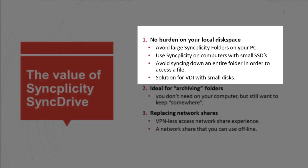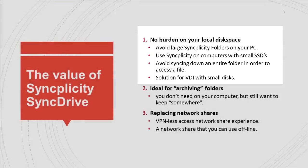You can avoid having to sync all those folders down before you can access a file in a Syncplicity folder. In that sense it is also a very good solution for virtual desktops and users who are using a terminal session to access their desktops.